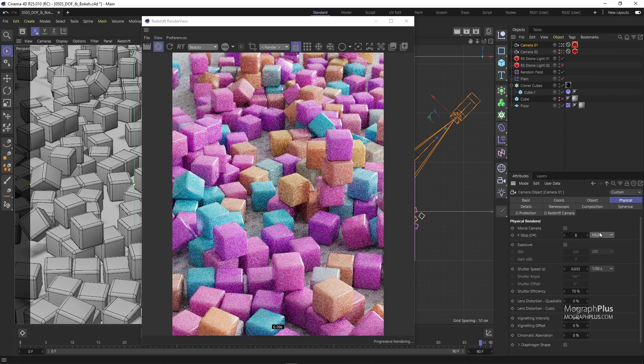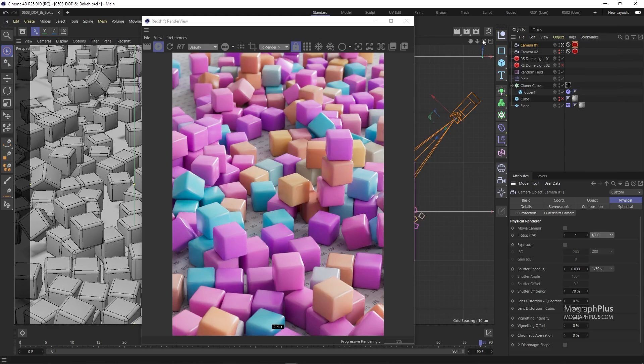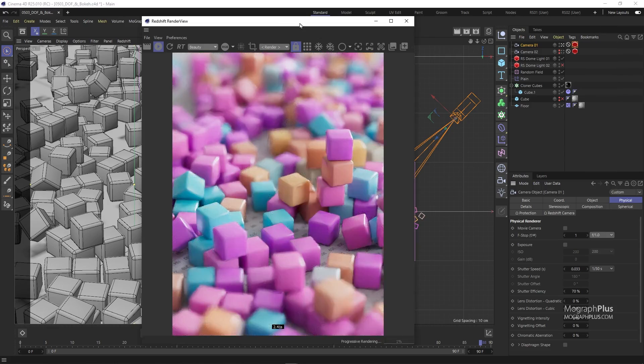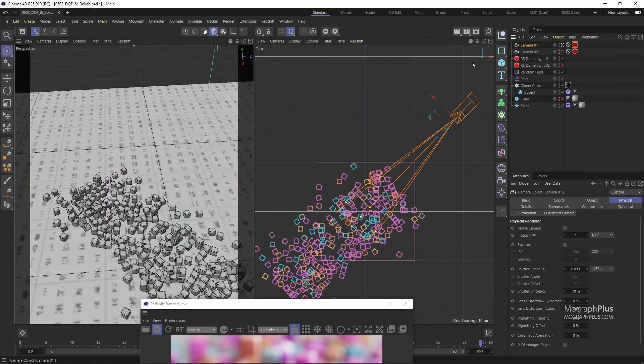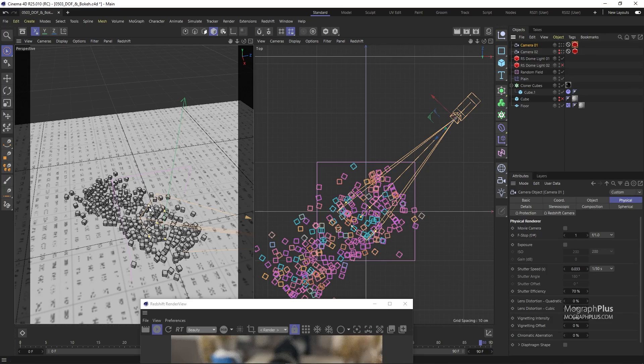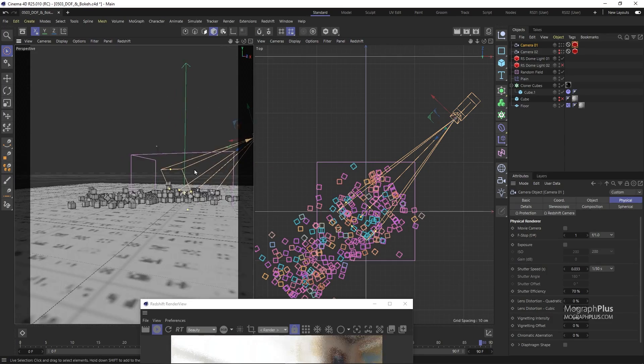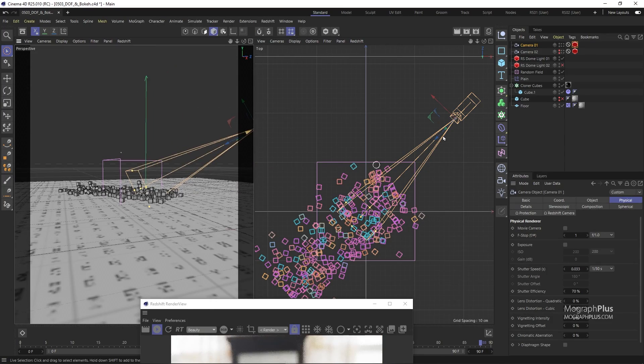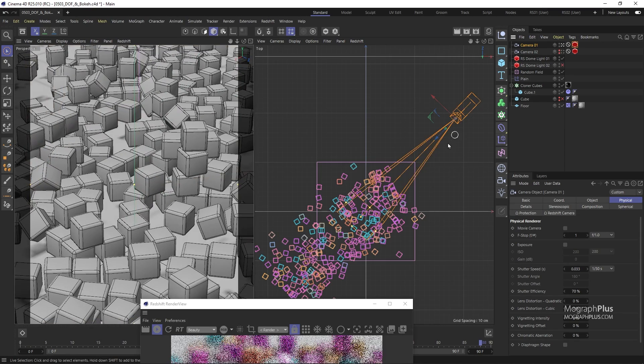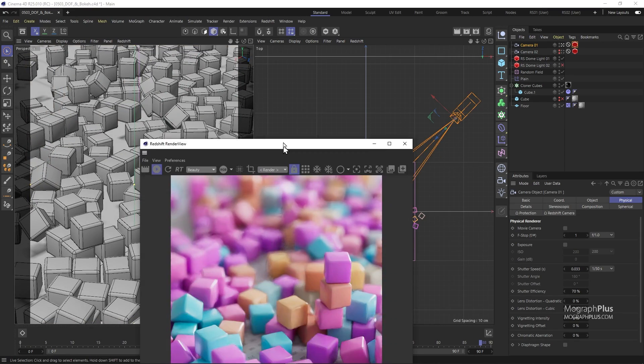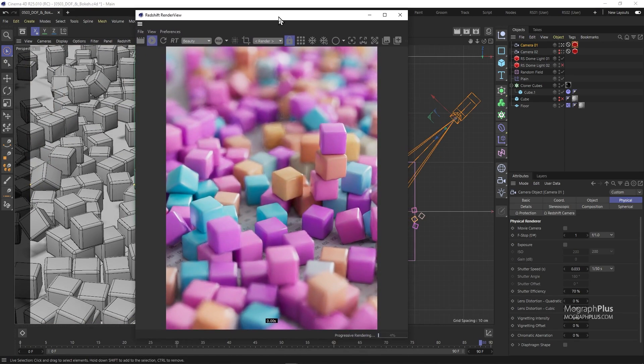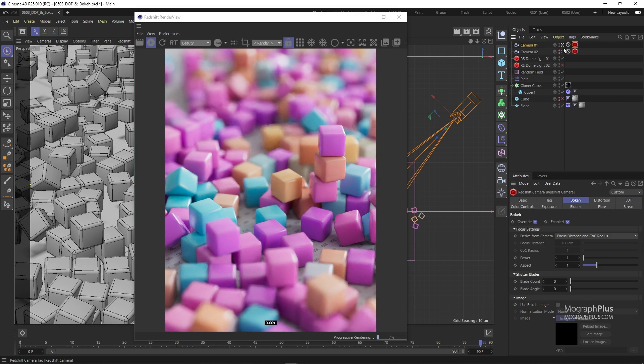Now this is our scene, we have these small cubes, they are about 10 centimeters each. Also we have camera 01 and camera 02 but for now we just focus on camera 01 and from the top view you can see where the camera is in the scene. If I select the Redshift camera tag that is applied to camera 01, you notice we have a tab here called bokeh.